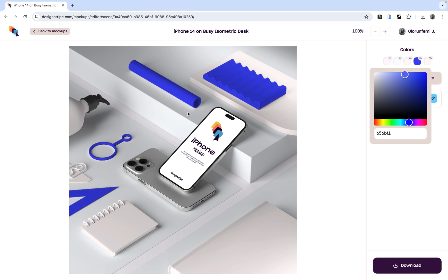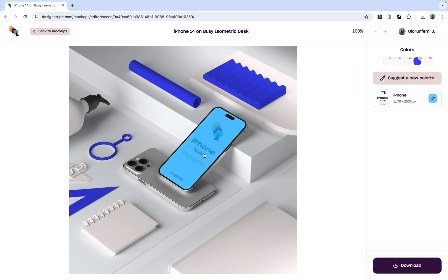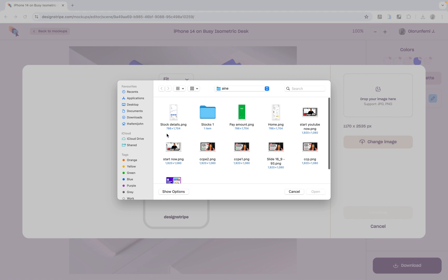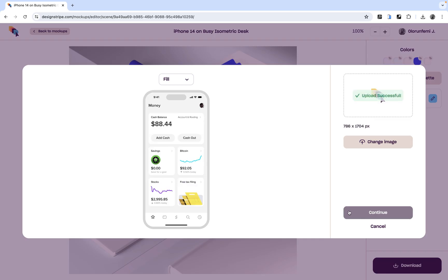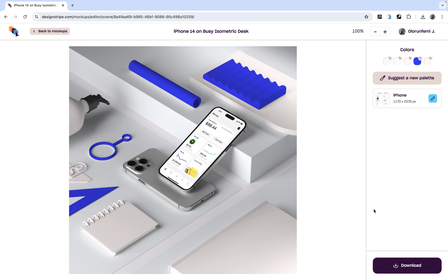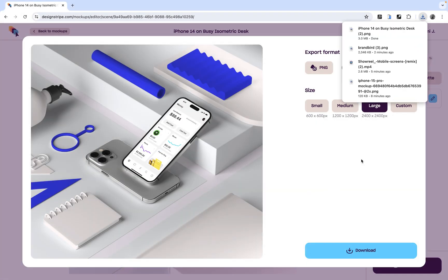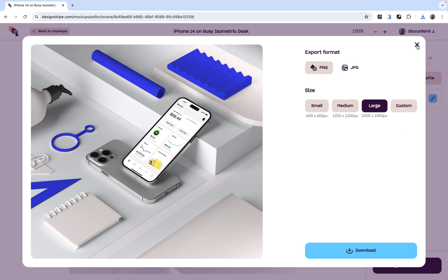For the design, select the screen page and you'll be able to change the image inside it. Select your image, open it up, and Design Stripe will replace the mock-up screen with your chosen image. Once you're done, download your mock-up by choosing your preferred file size and format — PNG or JPEG — and go ahead to download.